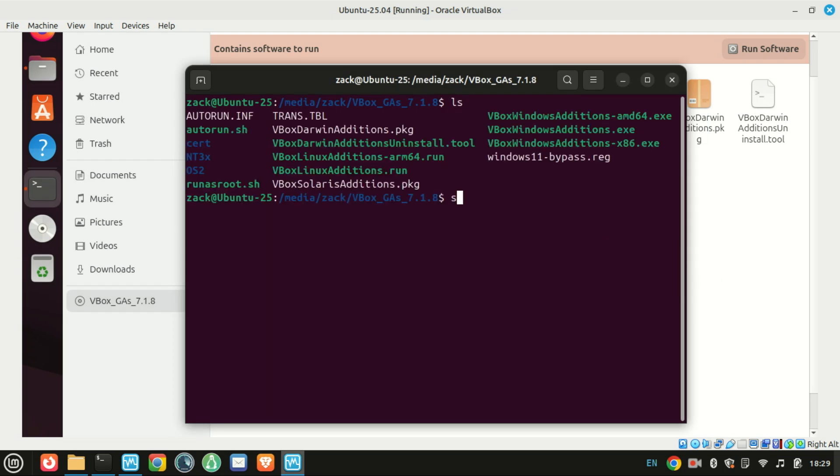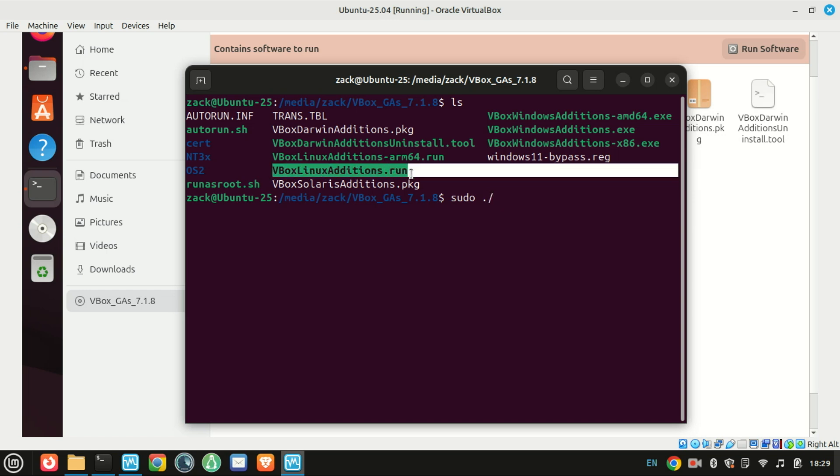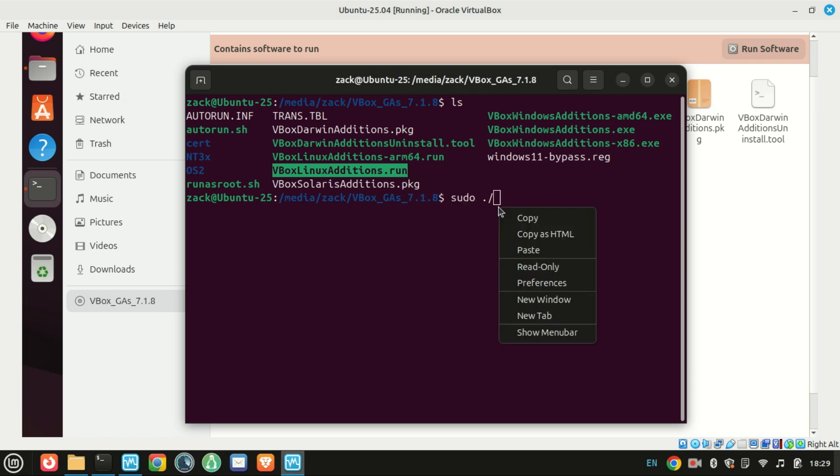Run the installer script with this command. This will compile and install the necessary modules. It might take a minute or two.